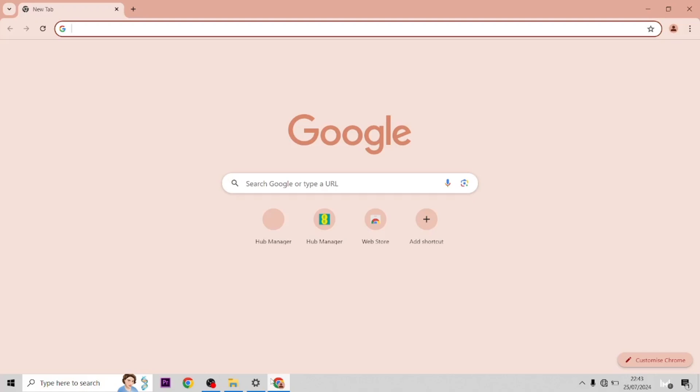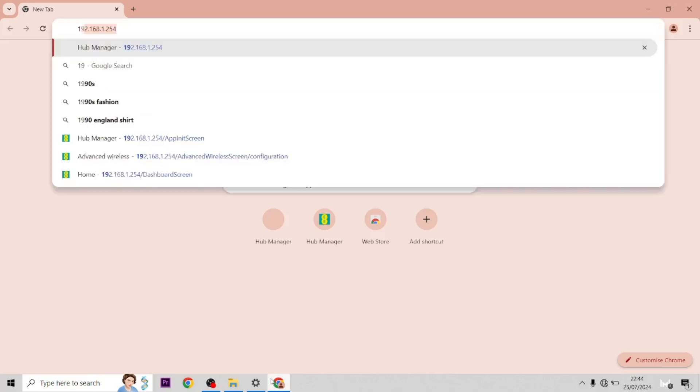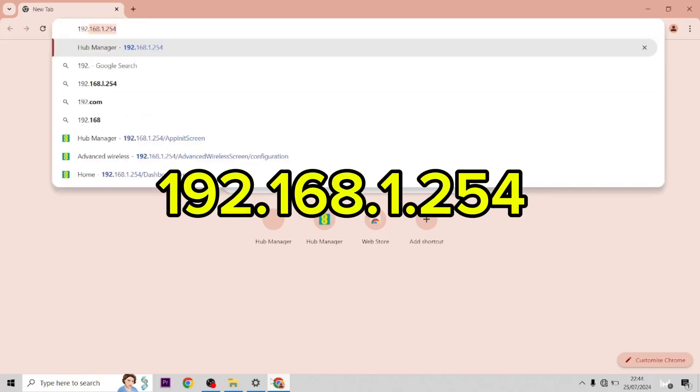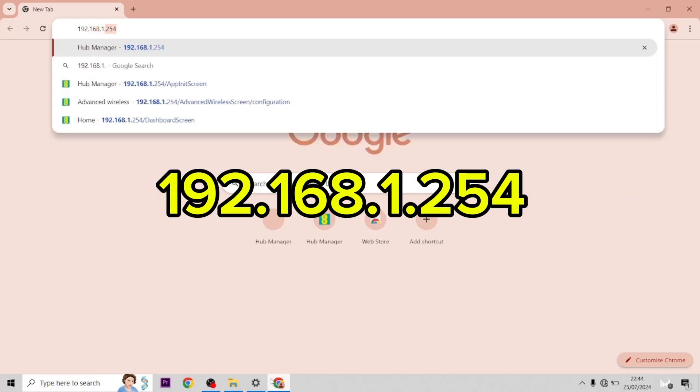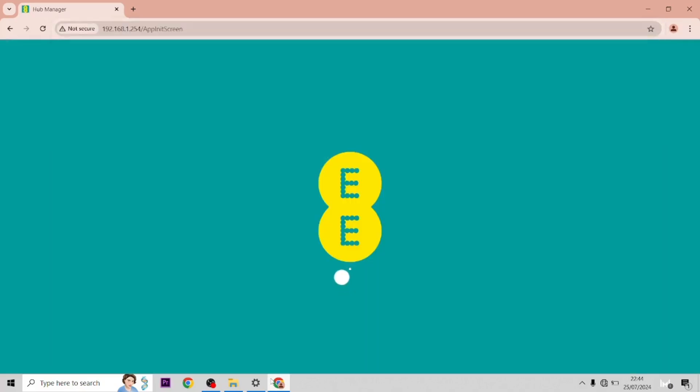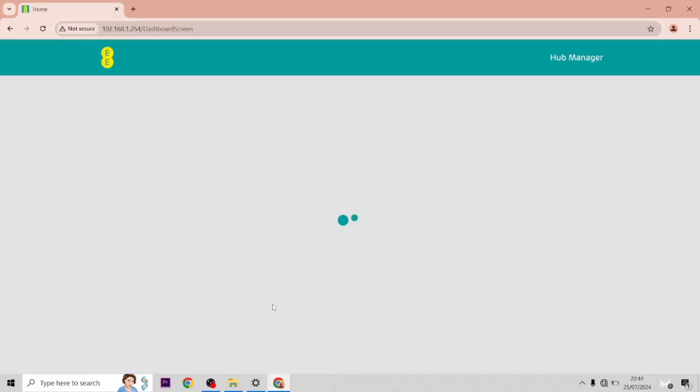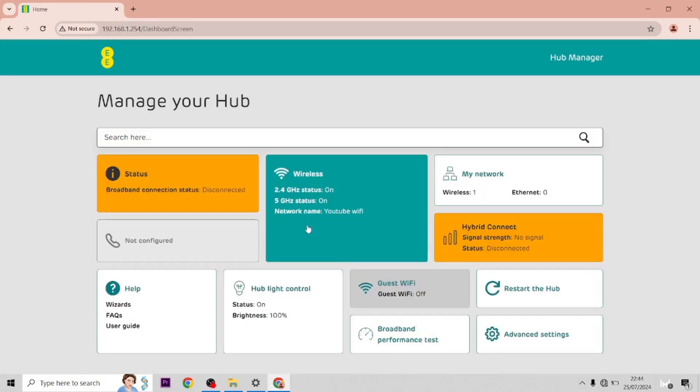You want to start off by getting to the admin settings page. You get to this by typing in 192.168.1.254, which will bring you to the admin settings page.